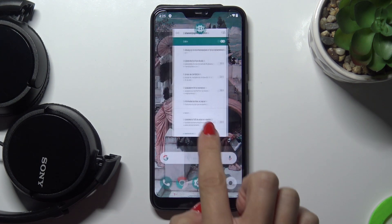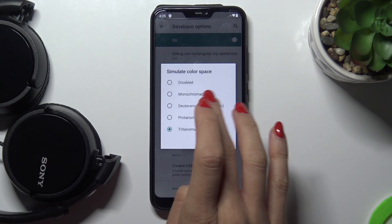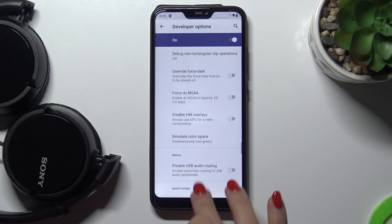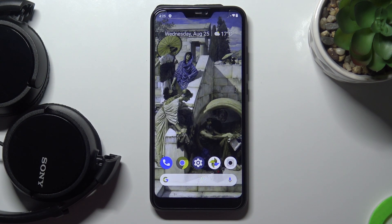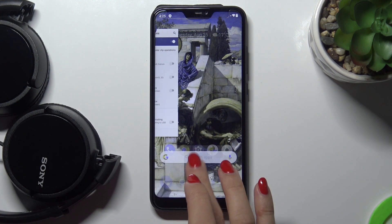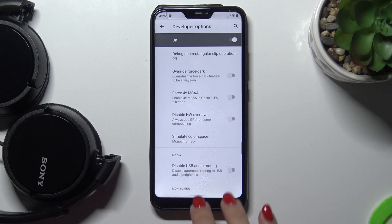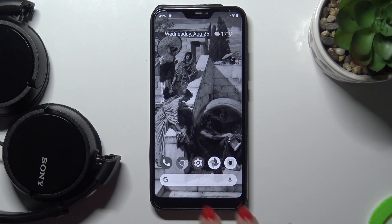Let me show it to you on the home screen as well, because we've got quite a good picture for that. It's colorful, so as you can see it looks different. Then let's apply Monochromacy — so it's just black and white.